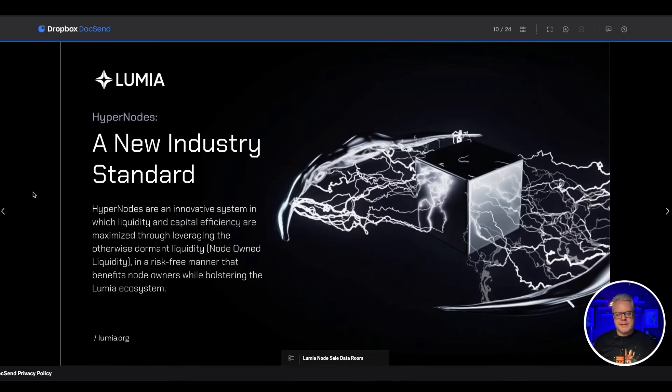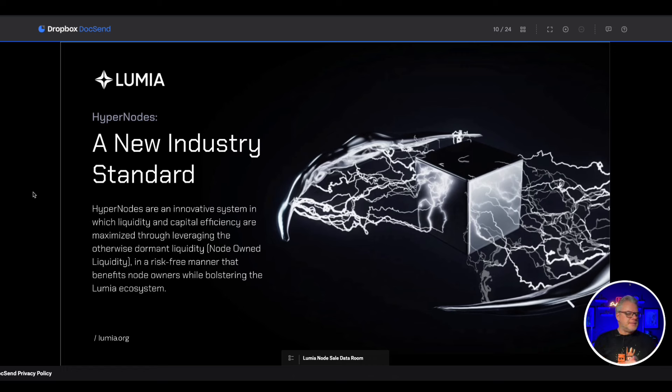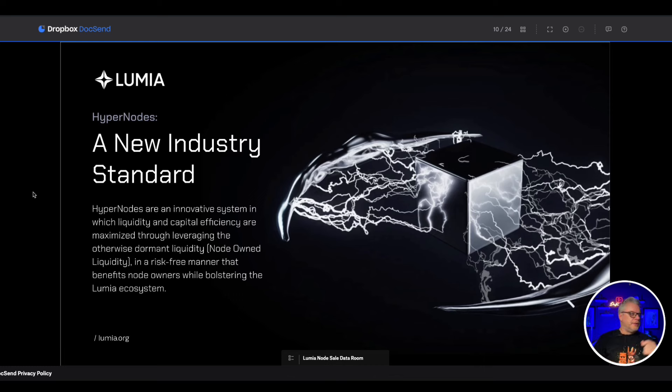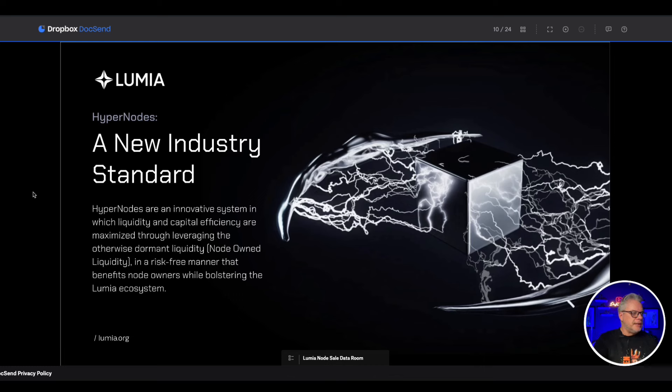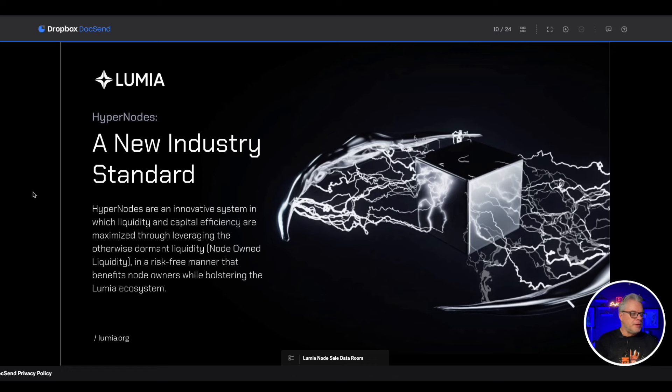Now how do hypernodes come into this? The hypernode sale on July 18th, 2pm CET. This is very important guys, make sure you pay attention and also take advantage of this opportunity. A new industry standard - hypernodes are an innovative system in which liquidity and capital efficiency are maximized through leveraging the otherwise dormant node owned liquidity in a risk-free manner that benefits the node owners while bolstering the Lumia ecosystem.